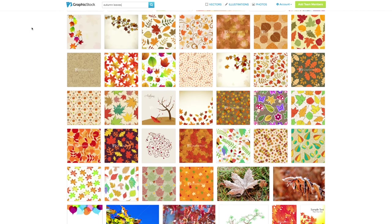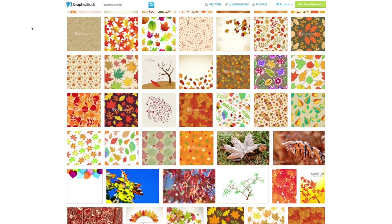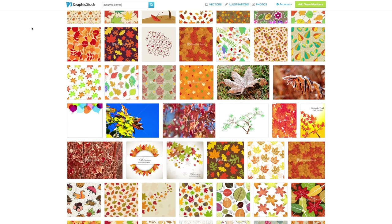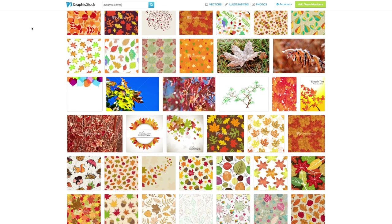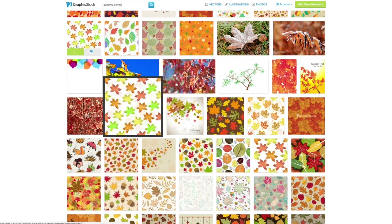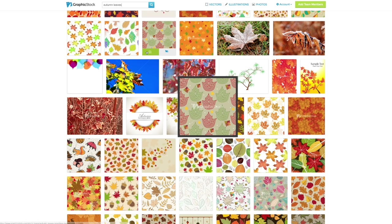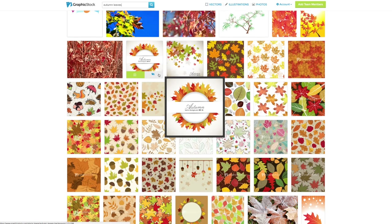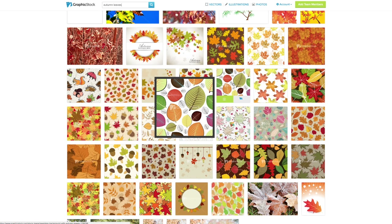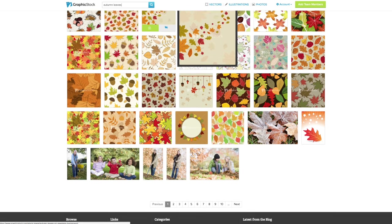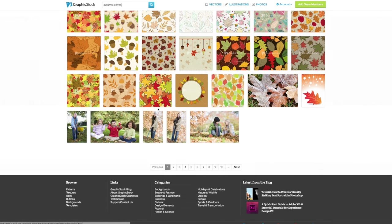This video is sponsored by Graphicstock and I'm gonna try to pick a few images from their website to put into my artwork. I was thinking about something autumn inspired perhaps. I love the autumn and all the colors and all the leaves.